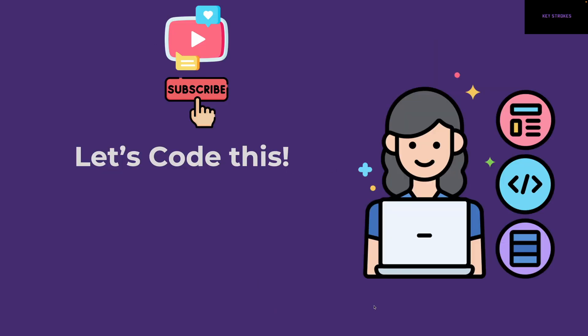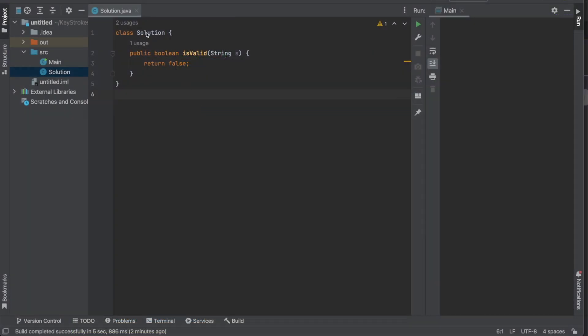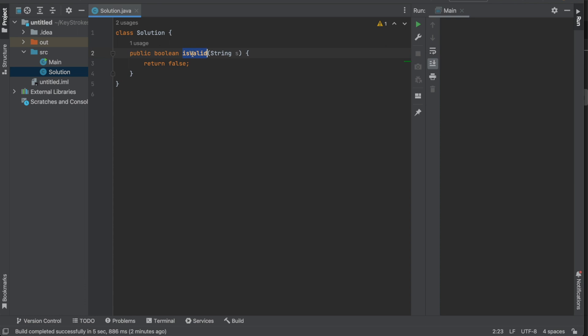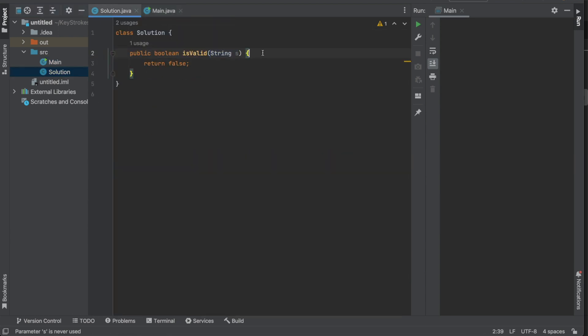Now that we know the pseudocode, let's code it out. Please don't forget to like and subscribe if you like my explanation. You can also get one-on-ones with me — find the link in the description. Let's jump into IntelliJ. I have a solution class with the method as seen on LeetCode — it's called `isValid`, returns a boolean, and accepts a string `s`. The first thing we need is to create a stack of characters.